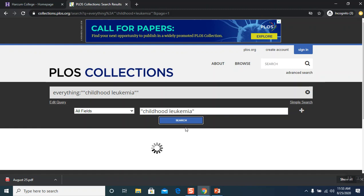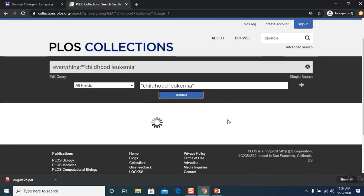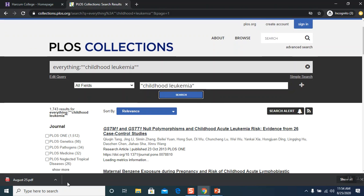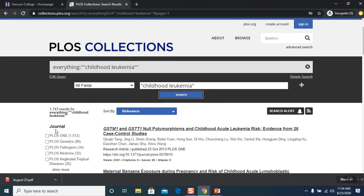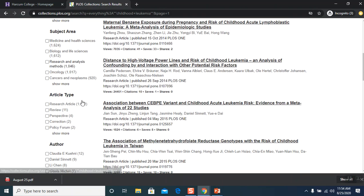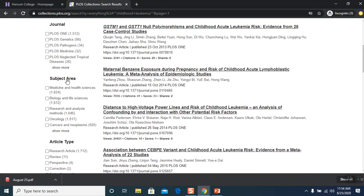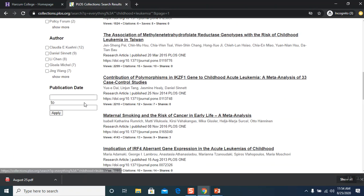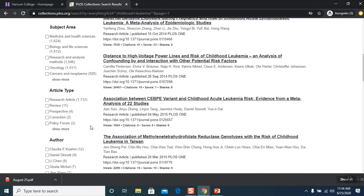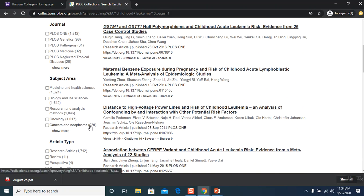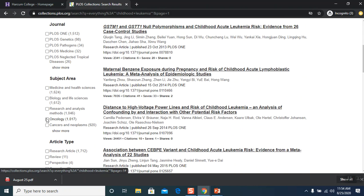And it is rolling. All right, now we have 1743 hits. So on the left hand side, you will see that you can narrow down even more so by subject area, article type, author, publication date. So we're going to do subject area. We're going to narrow down to oncology. Let's click on oncology.